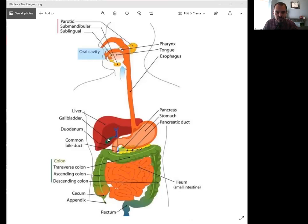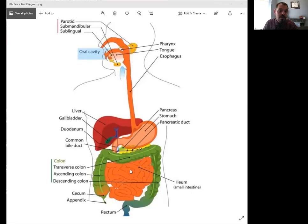You'll also notice it's kind of tucked in up here, but in green, right under the liver here, which is red, you'll see your gallbladder and the gallbladder and the stomach play a very important role in SIBO.